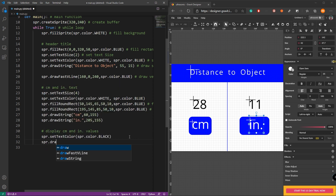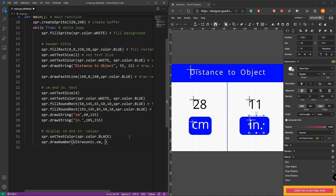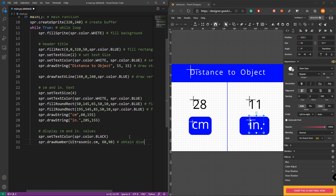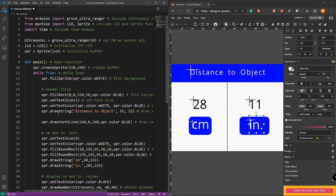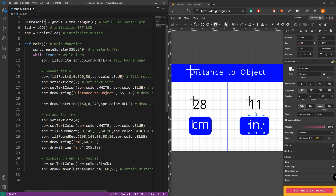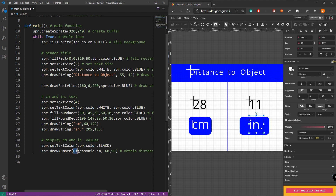Next, let's obtain the distance values. Set the text color first. Then use the 'draw_number' command to display the distance in centimeters — 'ultrasonic.cm' will obtain the centimeter reading. The 'draw_number' command is used to display these values on the LCD screen using the X and Y coordinates. We have previously created a variable called 'ultrasonic' to set the sensor, and 'ultrasonic.cm' obtains the distance information in centimeters. The 'draw_number' command will display these values on the LCD screen.